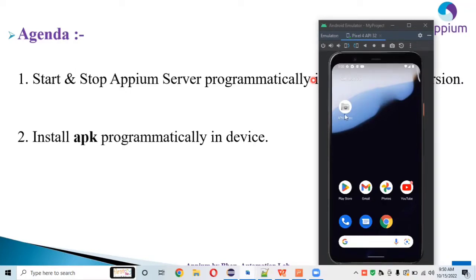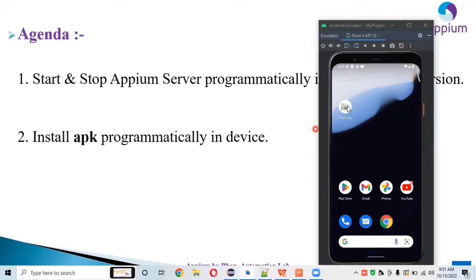If the app is already installed in your device, we will ignore that and directly launch the app through the app activity and package name. But if it's not installed in your device, we can install it programmatically and then run that particular app. We are working on the API demo app, which is a testing purpose app.